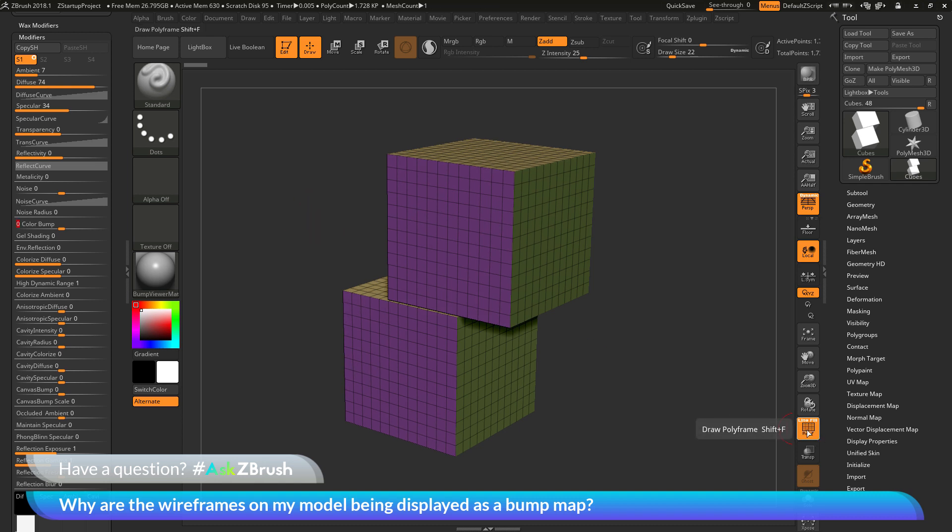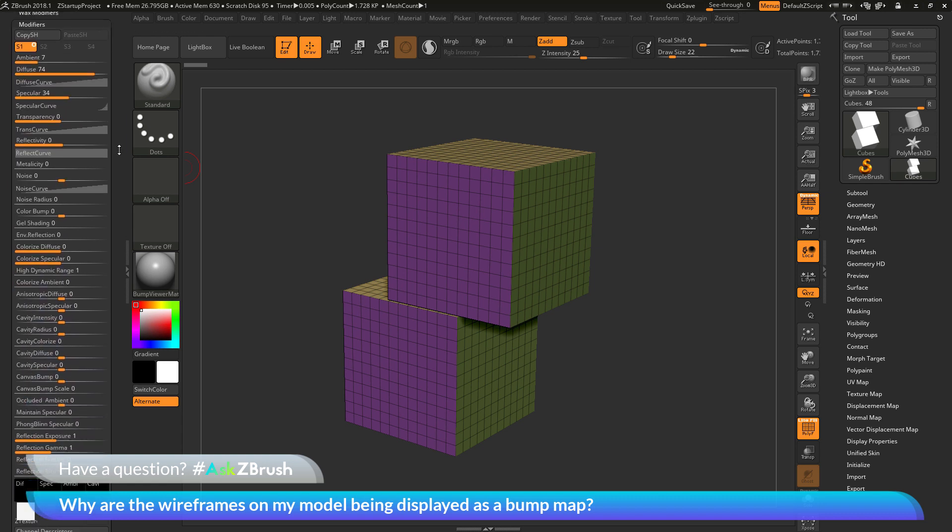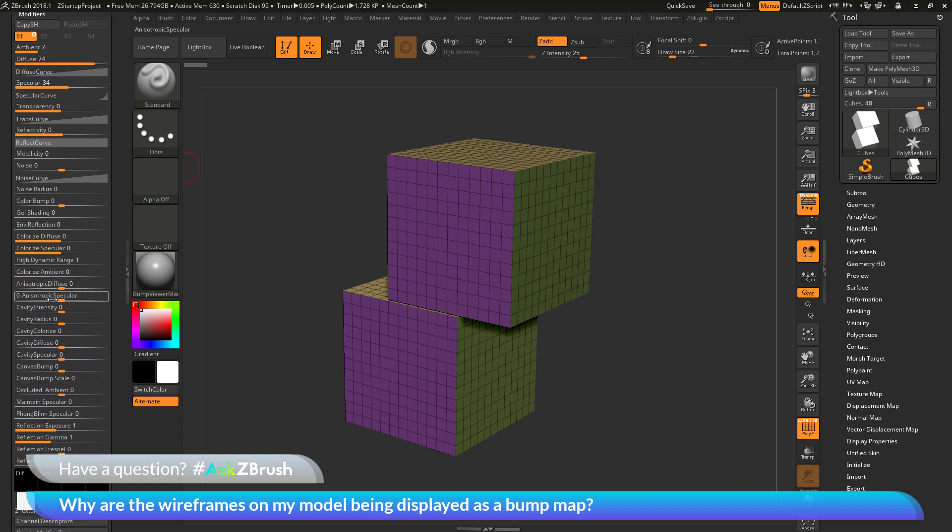if you come across your model and you activate polyframes and the wireframes on your mesh are being displayed as a bump map, make sure that the material you have selected in the modifiers panel does not have the color bump value set.